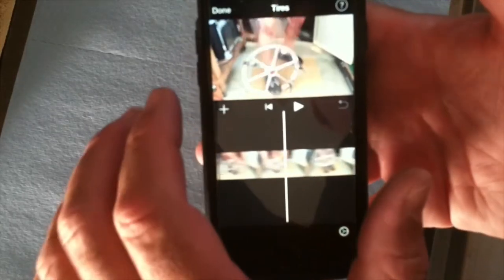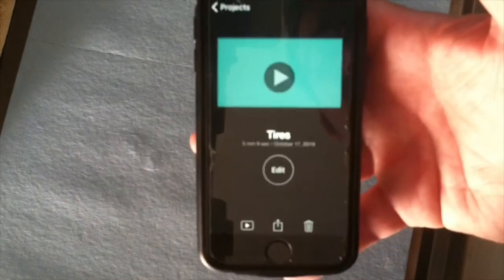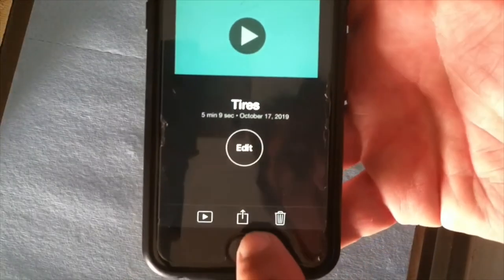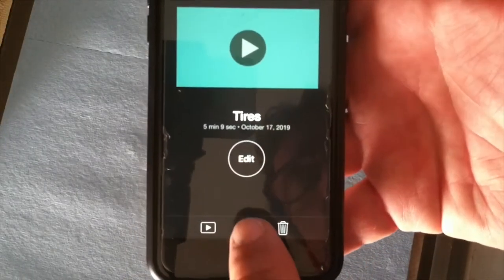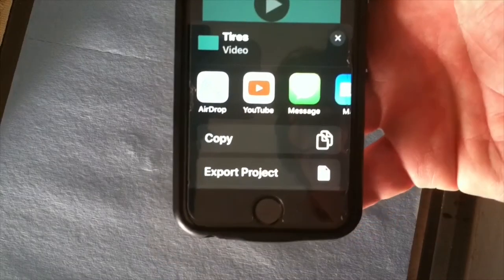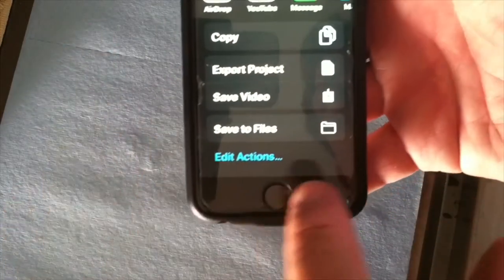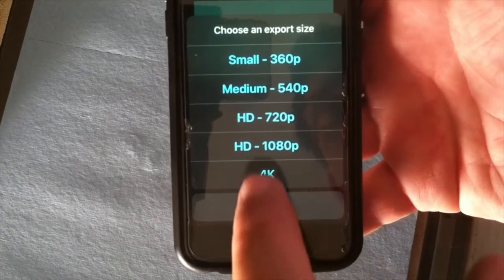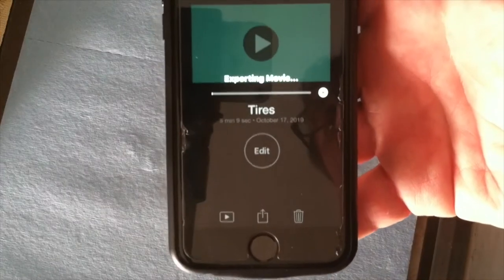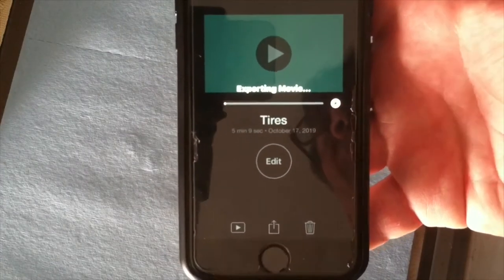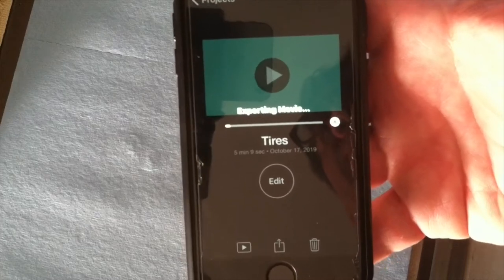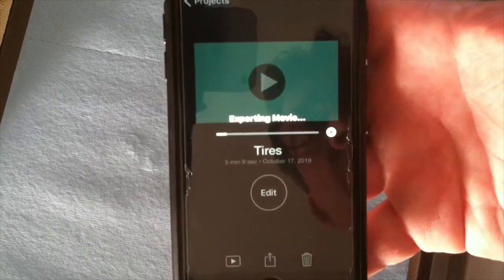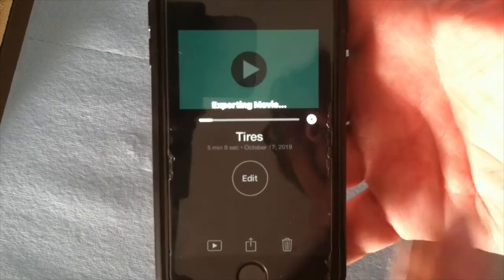When you get to this point, click Done. The whole video is five minutes nine seconds. Tap this little box with the arrow and click Save Video. I'll choose 1080p — you can do 4K but realistically YouTube only plays it back at 720, so I'll go with 1080. That's going to take a few minutes to save.